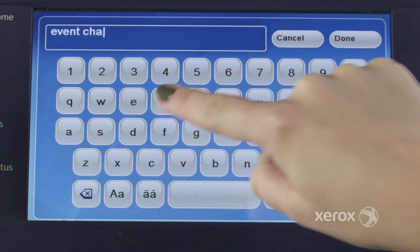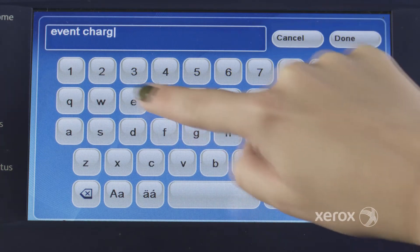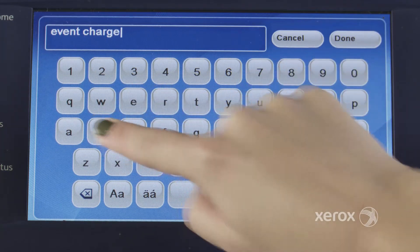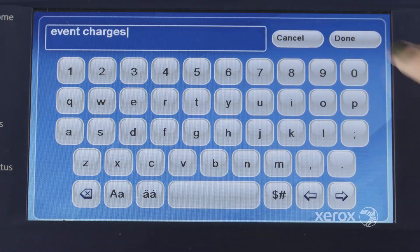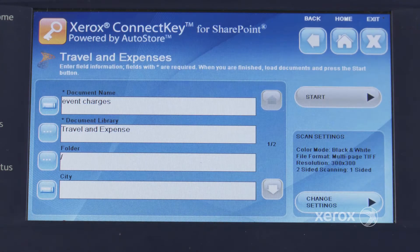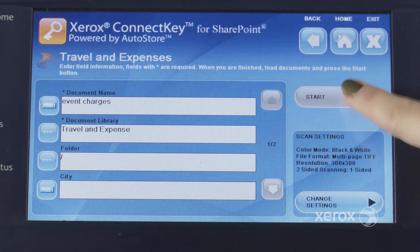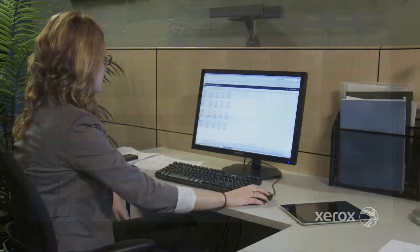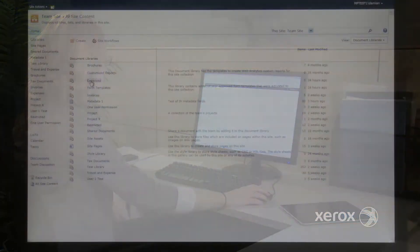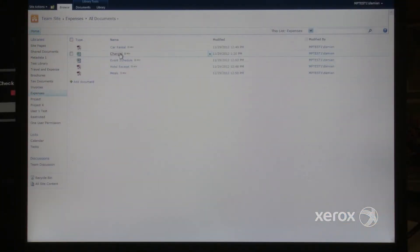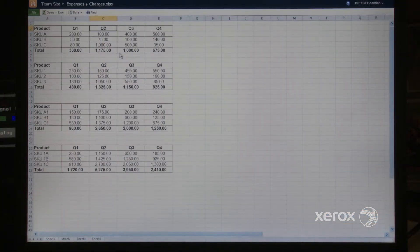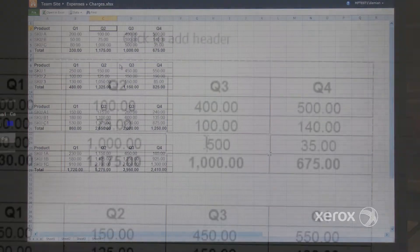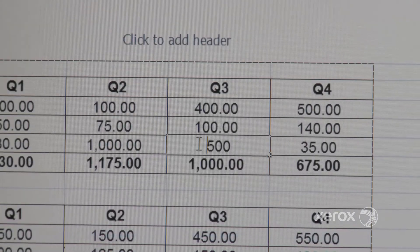Imagine converting hard copies with ConnectKey Simply. You can instantly make your scanned document available inside SharePoint, Google Docs, or Dropbox, or even as an editable Excel, Word, or other format.